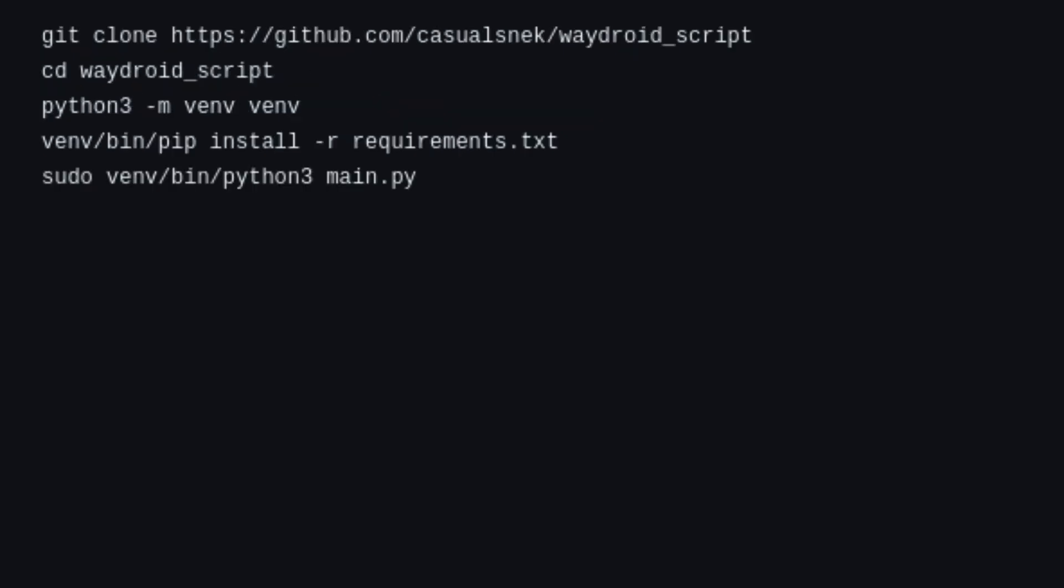The next and most critical step is enabling ARM support. To do this, clone the appropriate repository and follow the instructions.